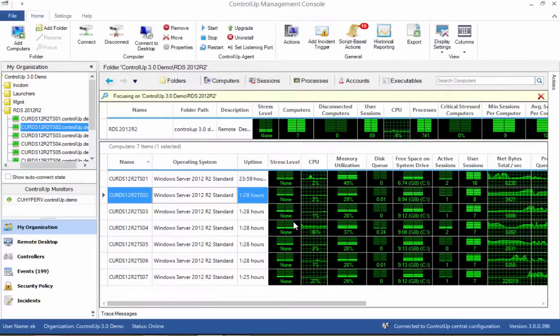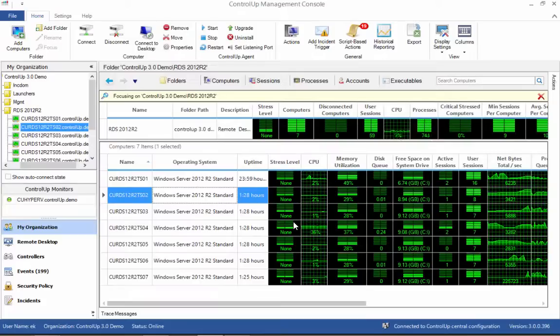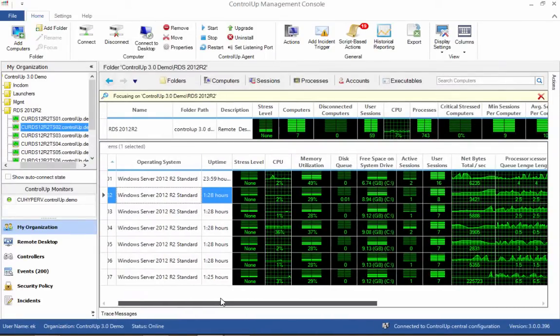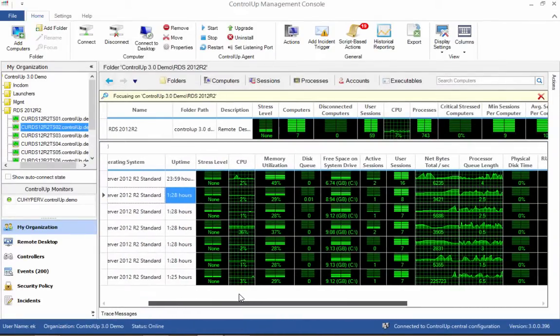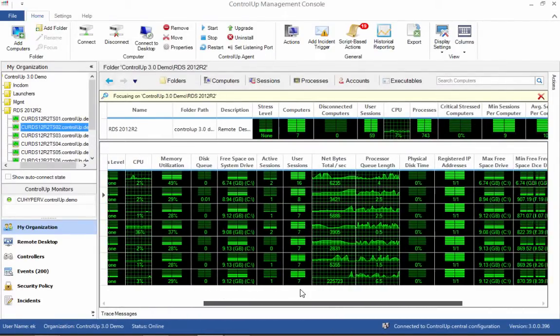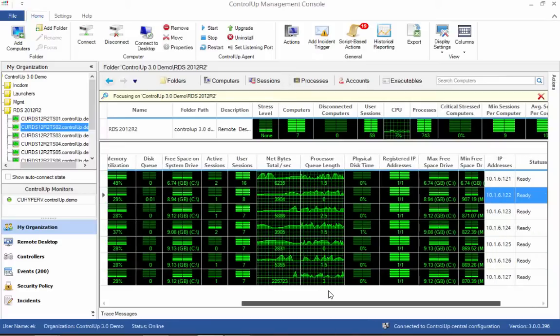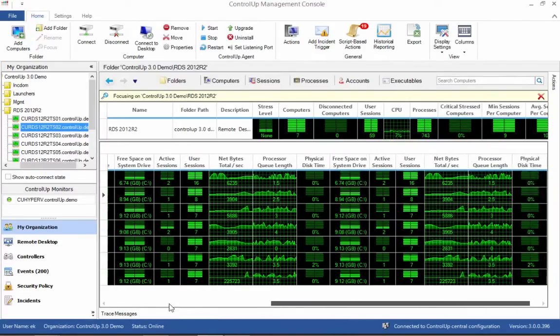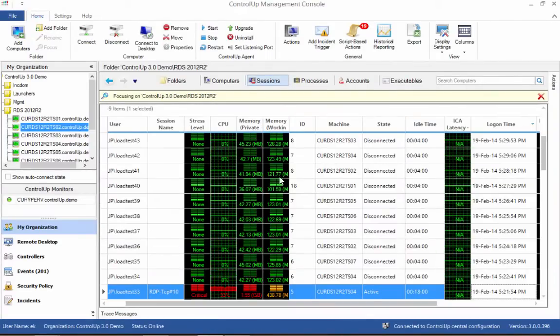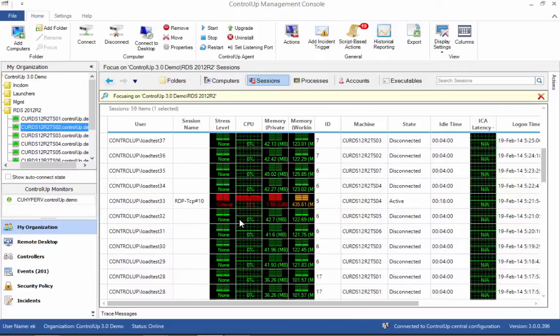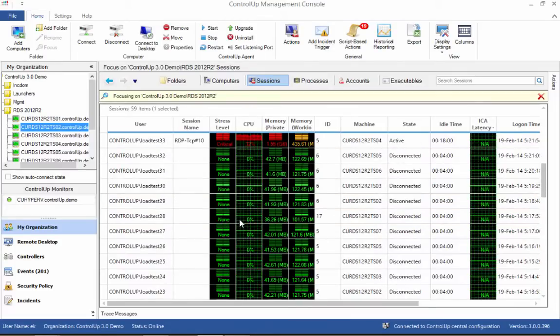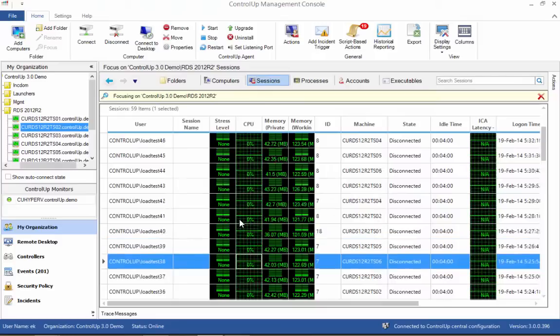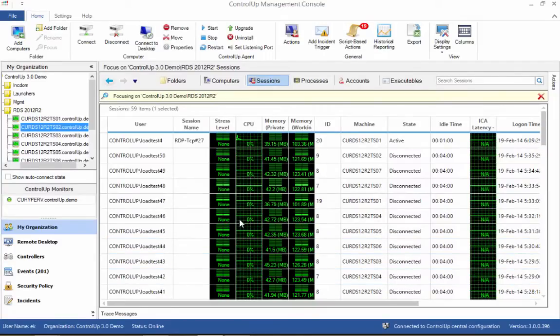The first benefit is total visibility of resources. ControlUp displays the state of your entire deployment along with a vast variety of performance metrics and system information columns. The aggregated views, such as the sessions view here, allow for overseeing resources in the entire deployment in a single glance. The status is refreshed continuously so that you always see the current state of affairs.